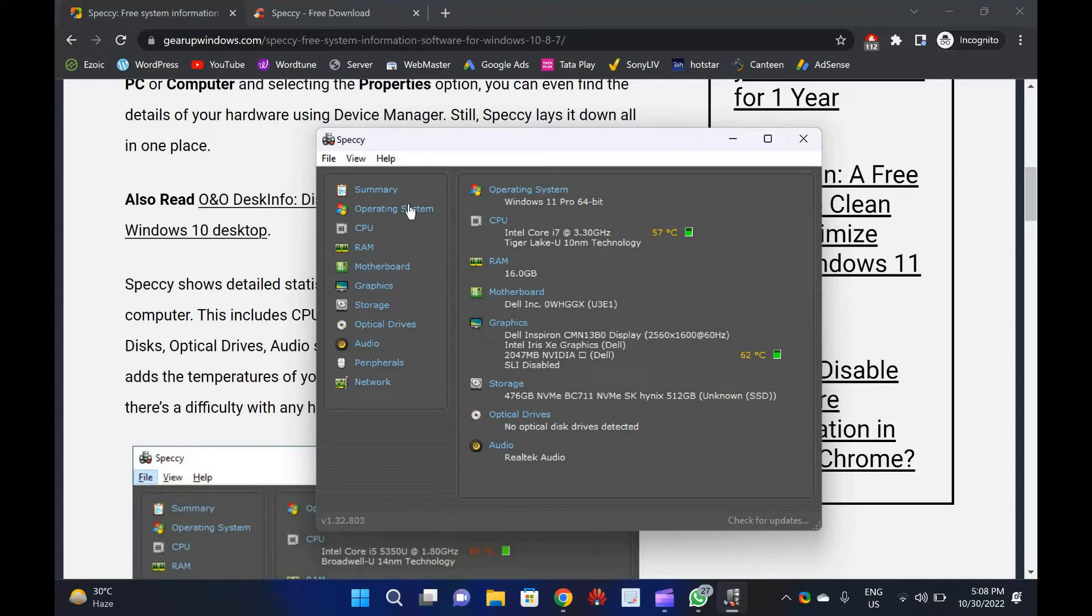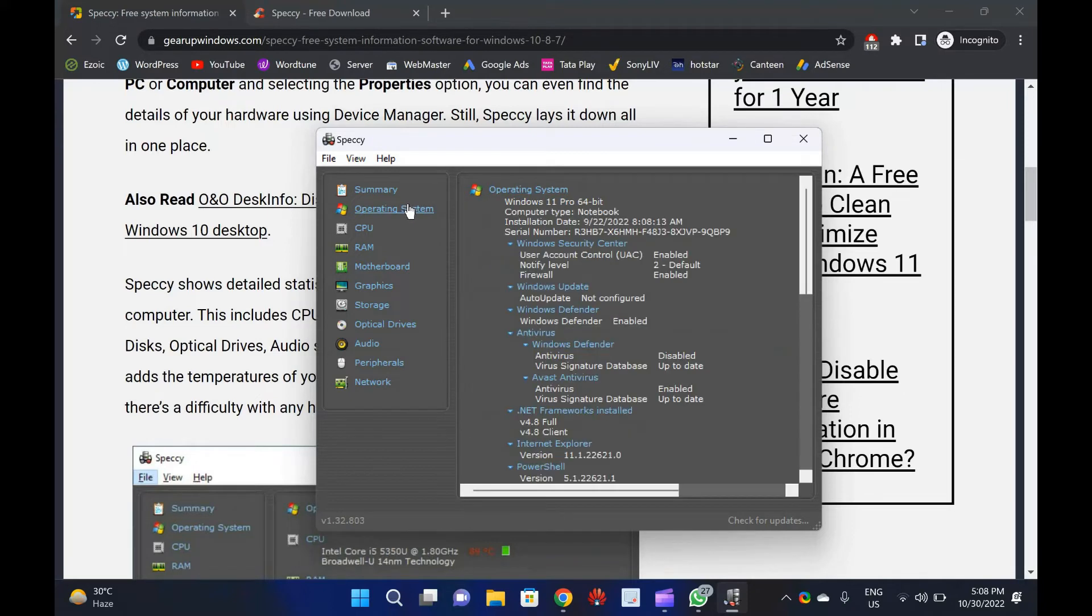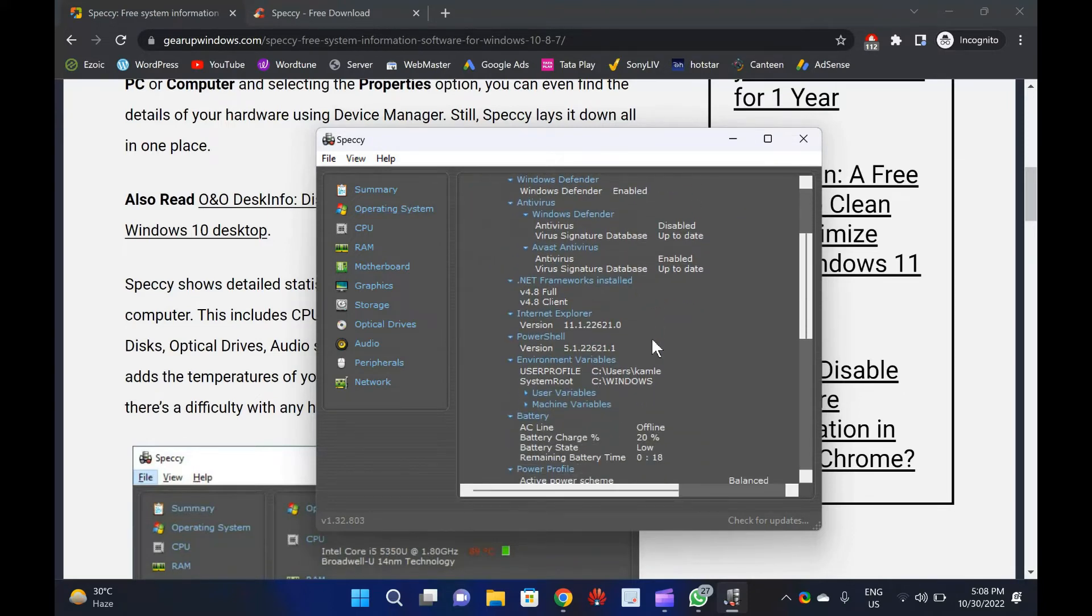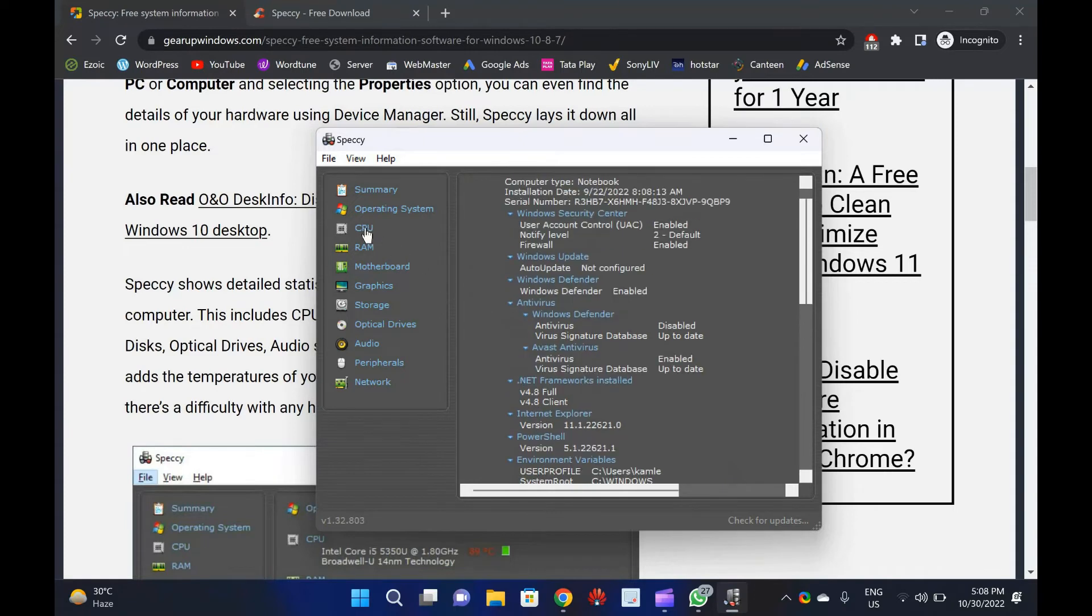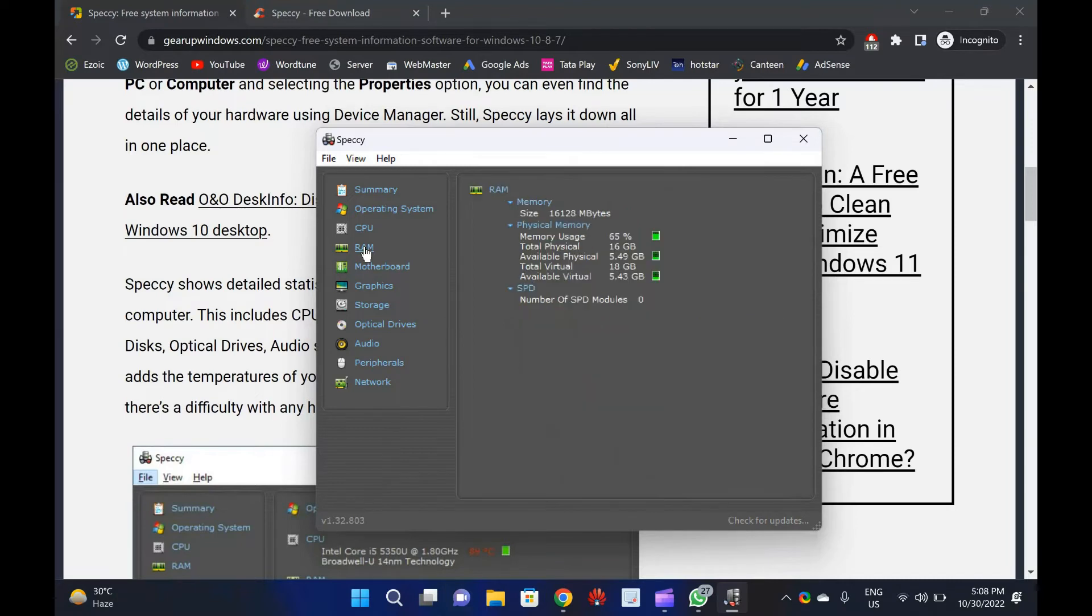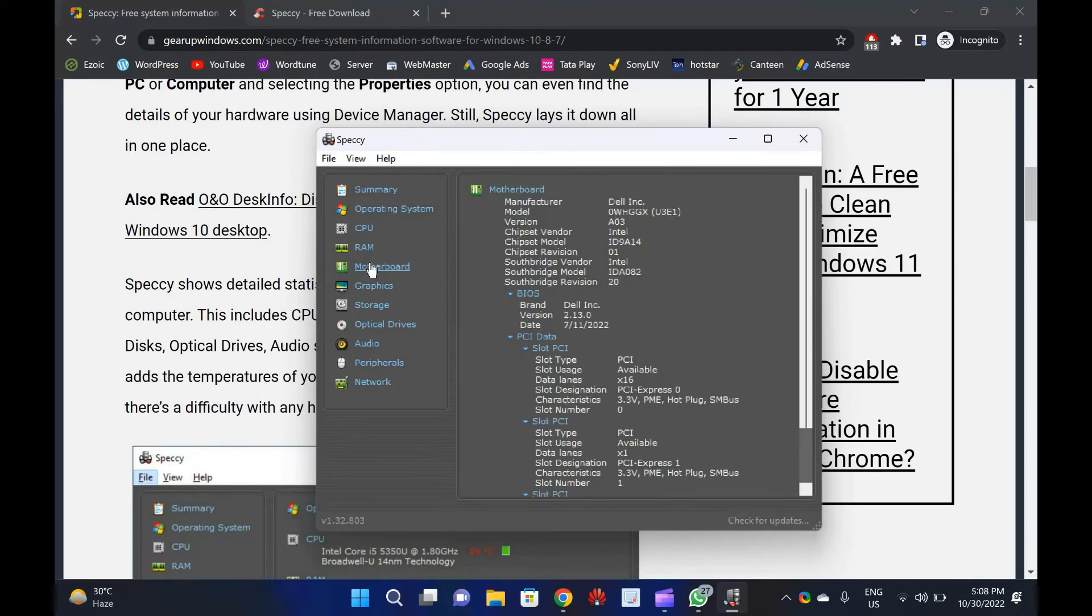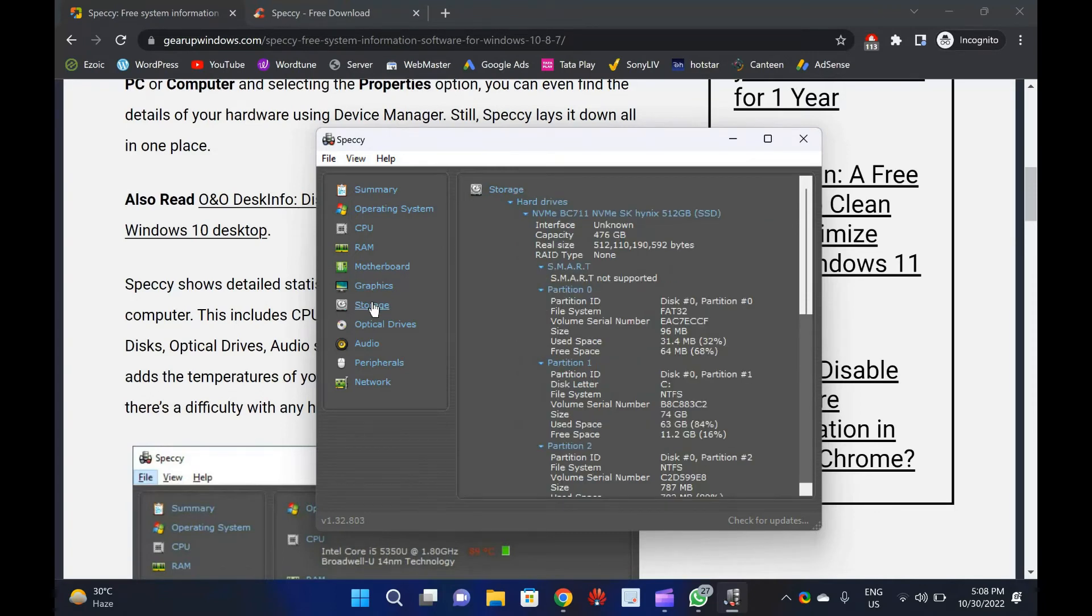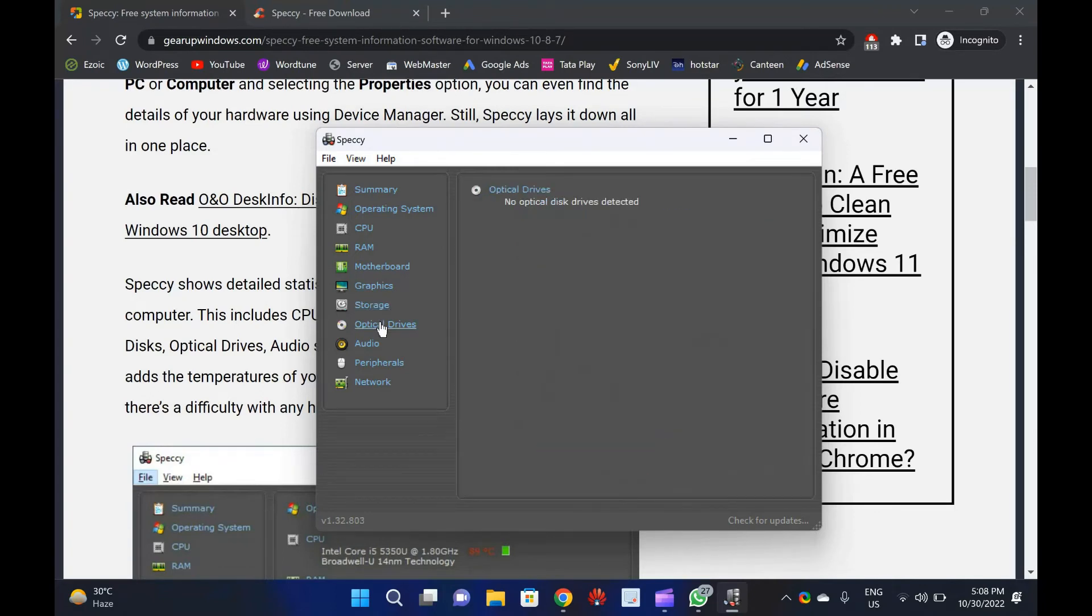Clicking on any left-side menu will show in detail about that component. Speccy is a convenient tool in case you want to troubleshoot any hardware or component of your computer. It is also helpful to manually install the drivers to find the make and model of the installed hardware. Once you find out the manufacturer details and model of the hardware, visit the manufacturer's website and download the appropriate drivers for your hardware.